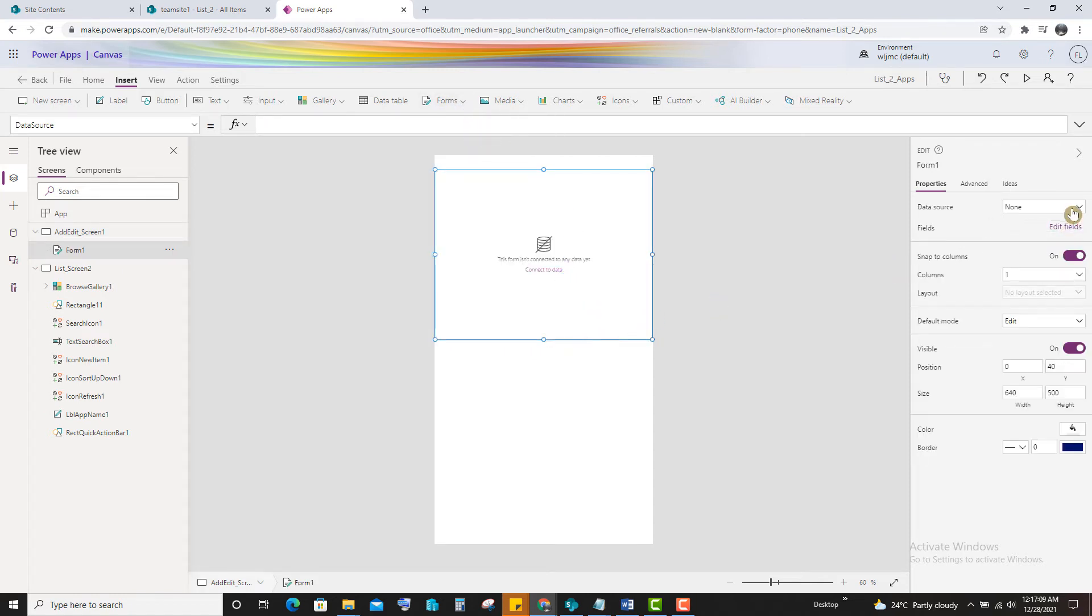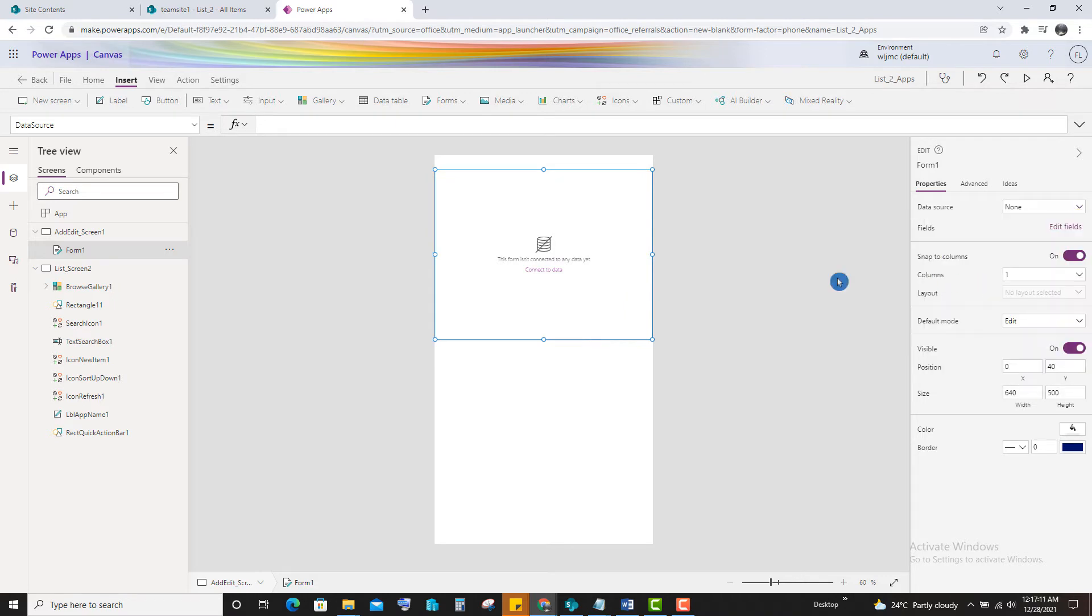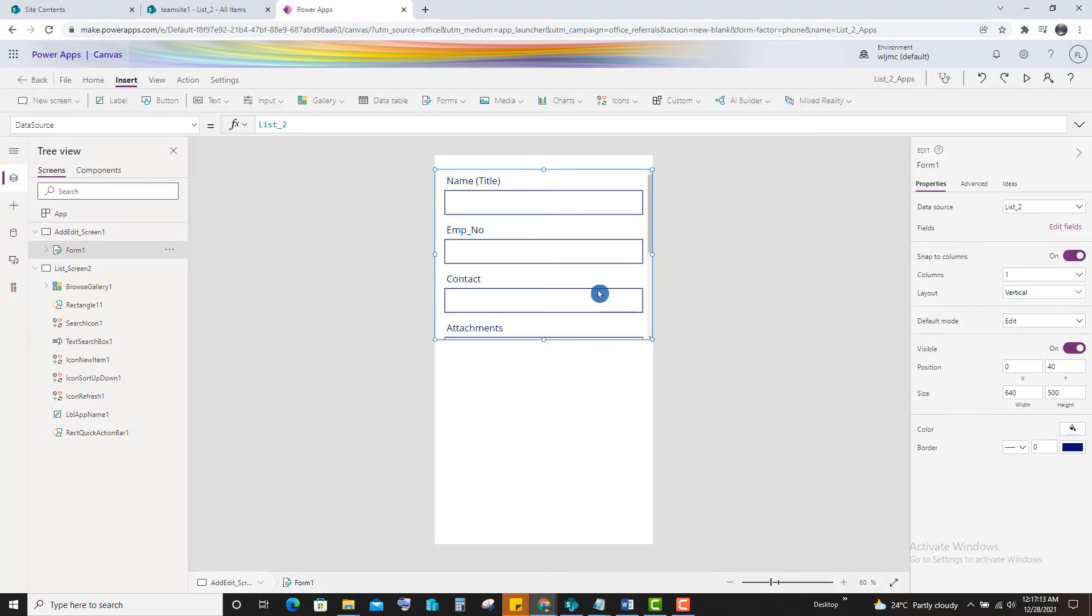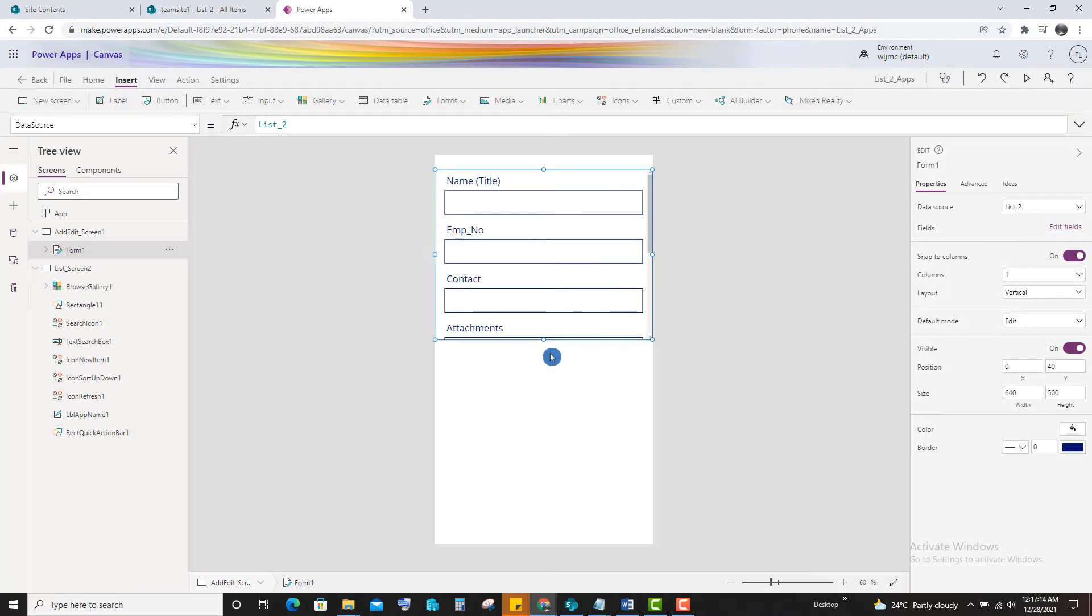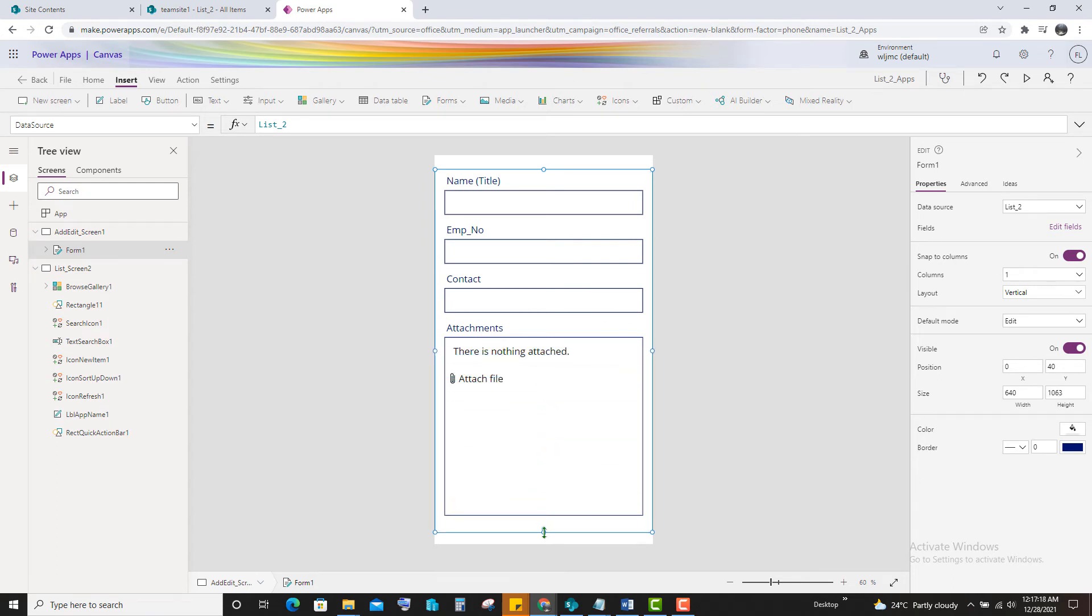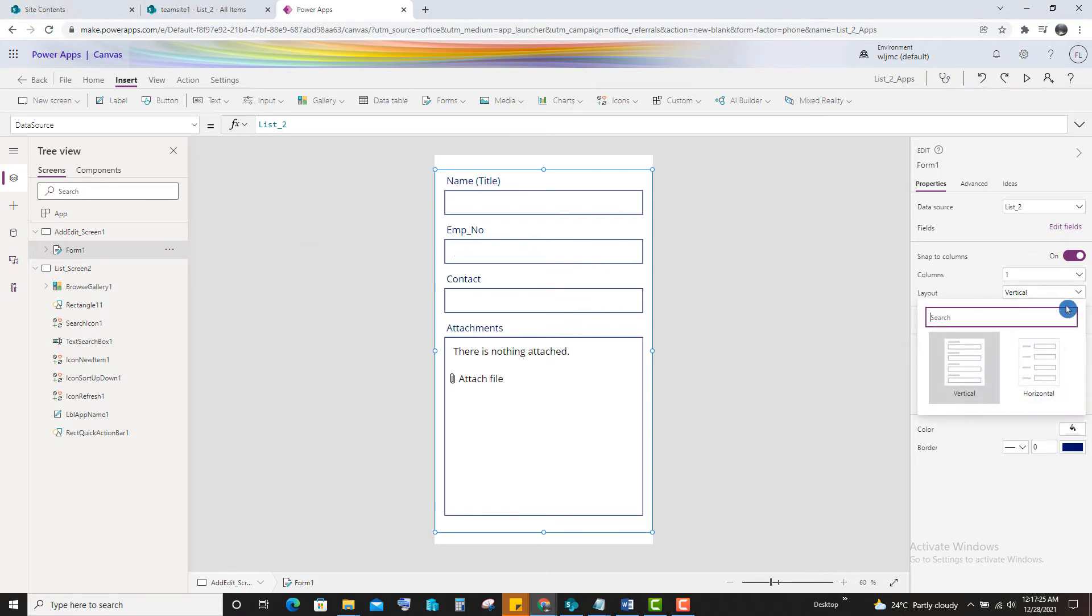So we need to add this edit form. So if we select this list, all the fields will display here. You can adjust this alignment. You want vertical or horizontal.